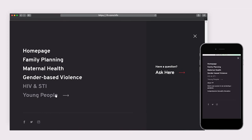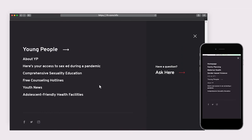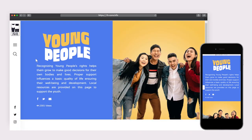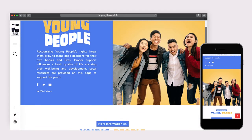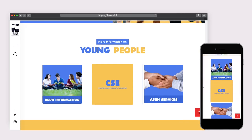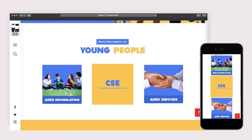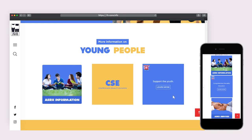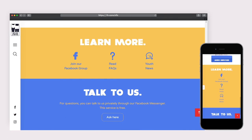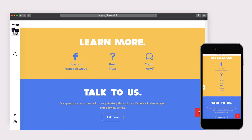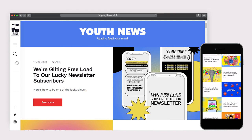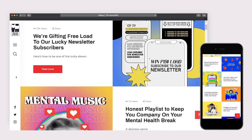The last program page is for young people. Highlighted herein are adolescent sexual and reproductive health information, comprehensive sexuality education, and response services. The youth articles section, Youth News, features content spoken for, by, and with the youth.